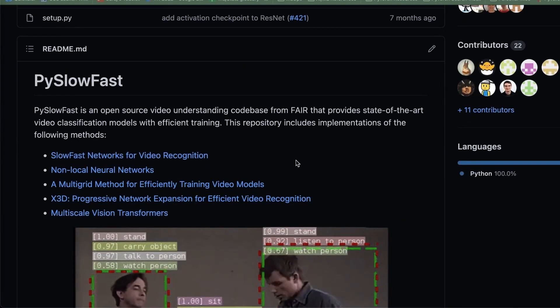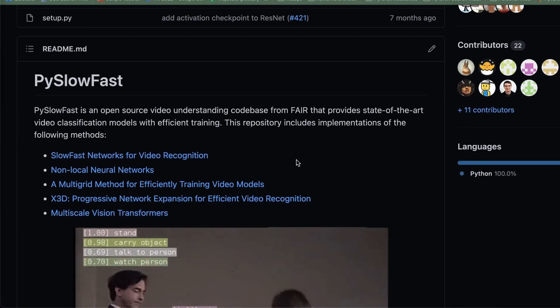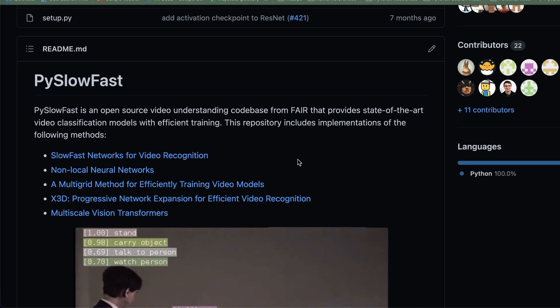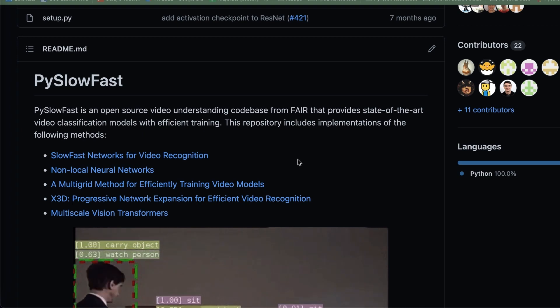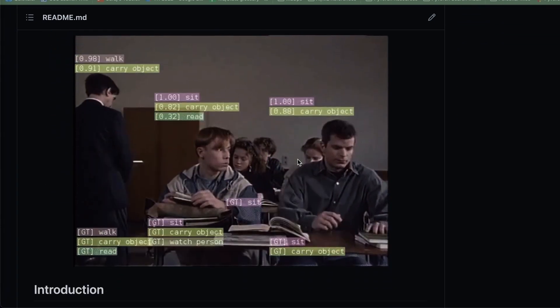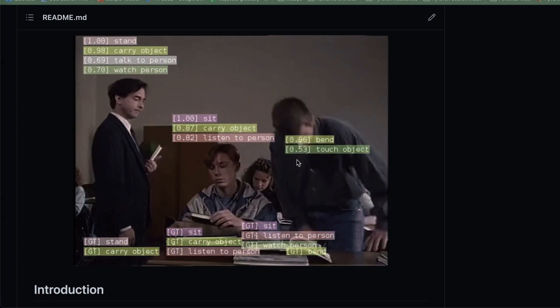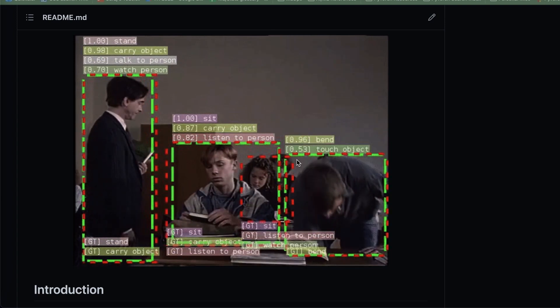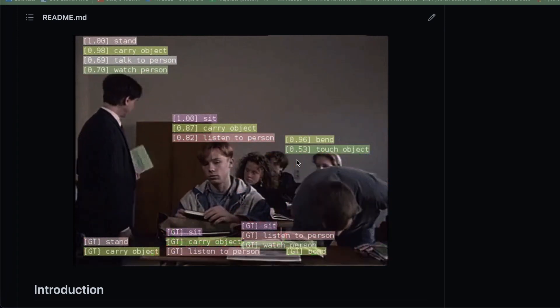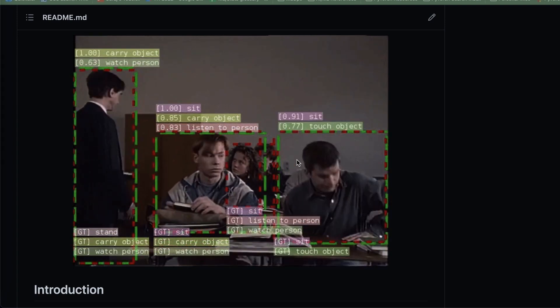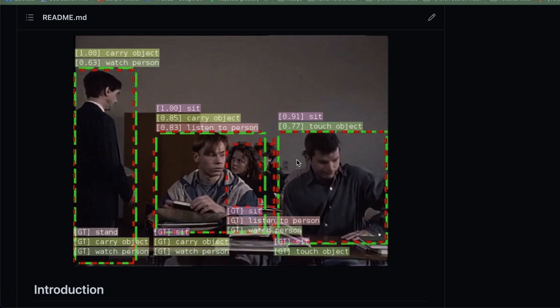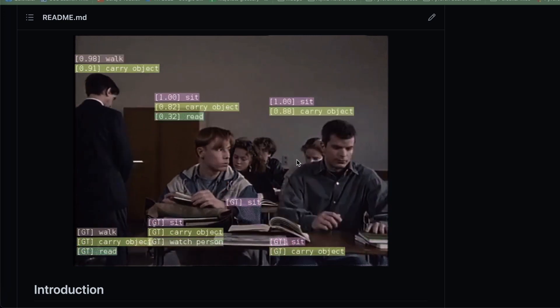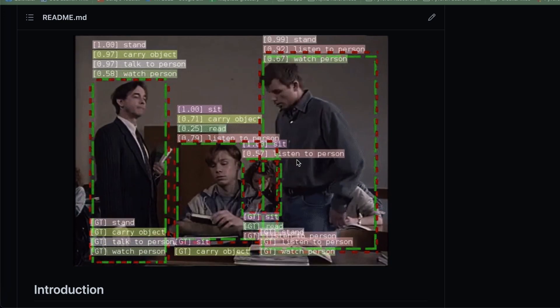SlowFast is a PyTorch codebase for video understanding from Meta AI that provides state-of-the-art video models. They call it SlowFast because this approach tracks the slow and fast moving parts of the video separately - actually, this is how primates also see motion.